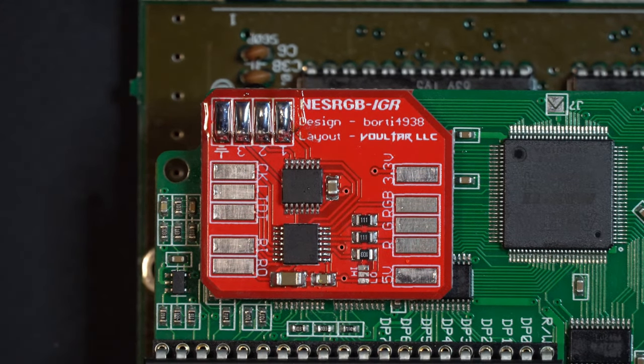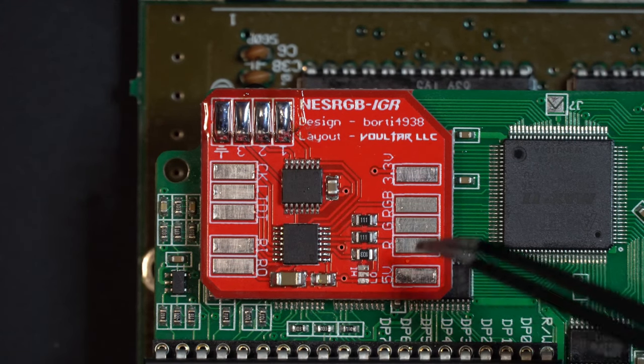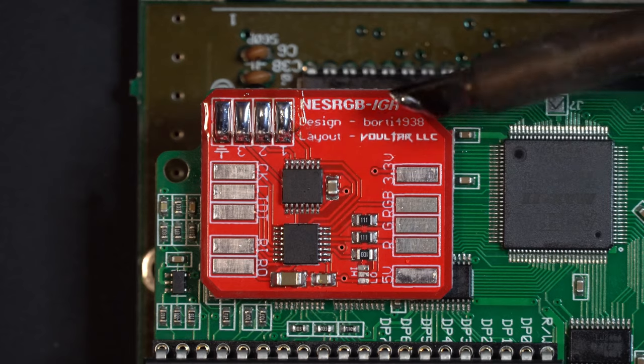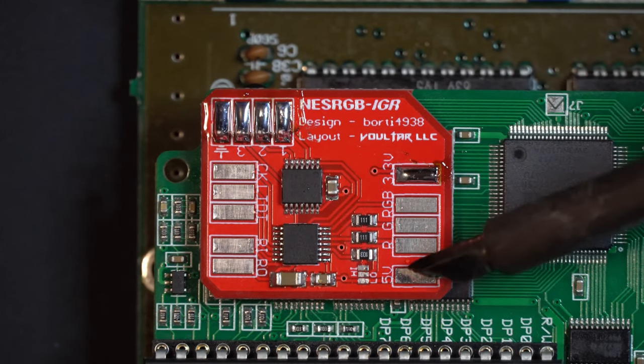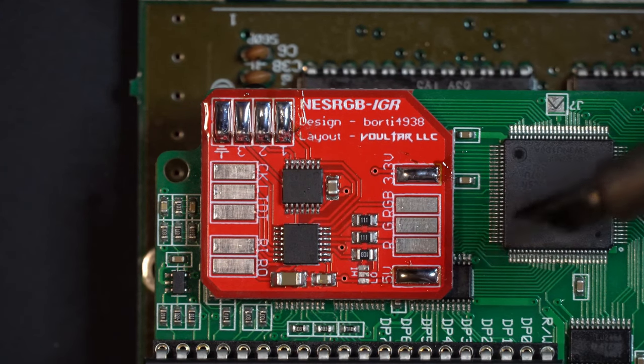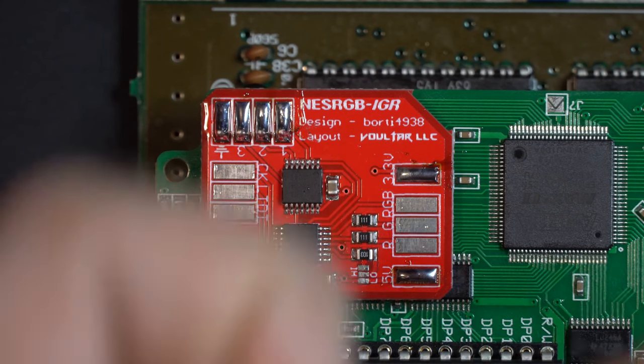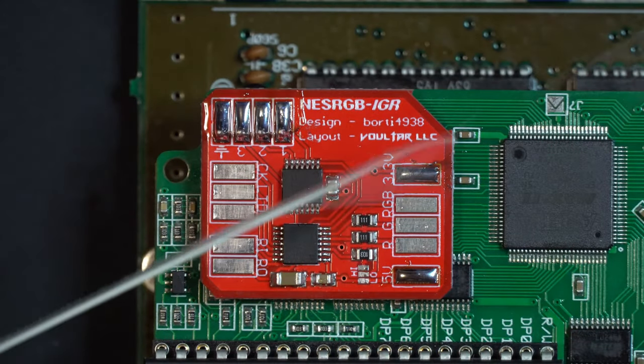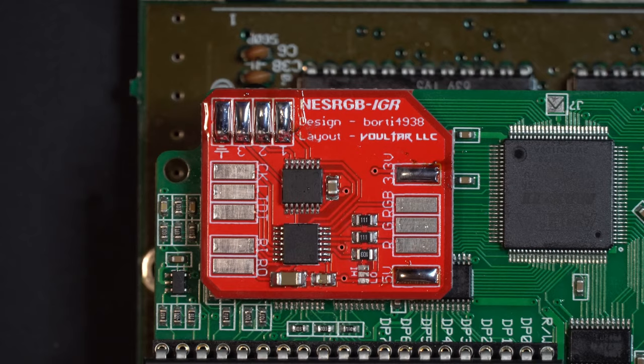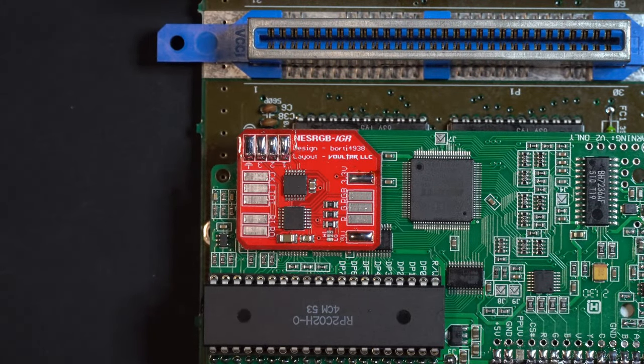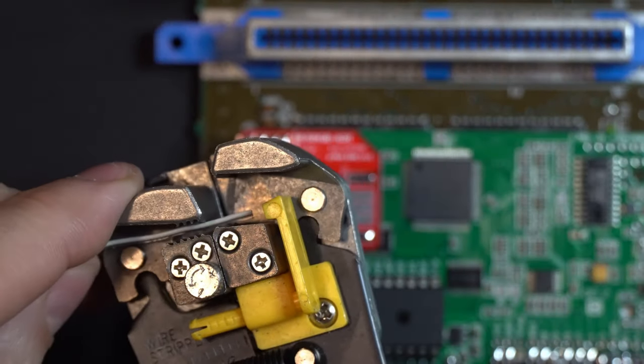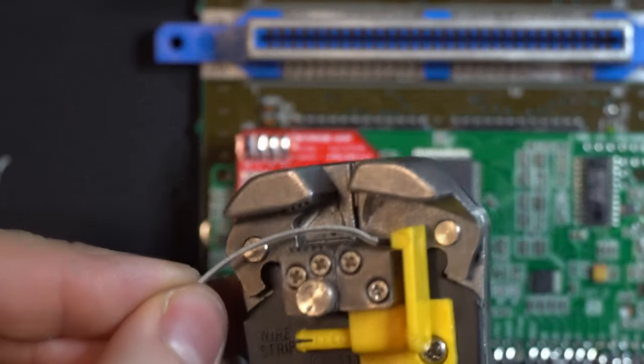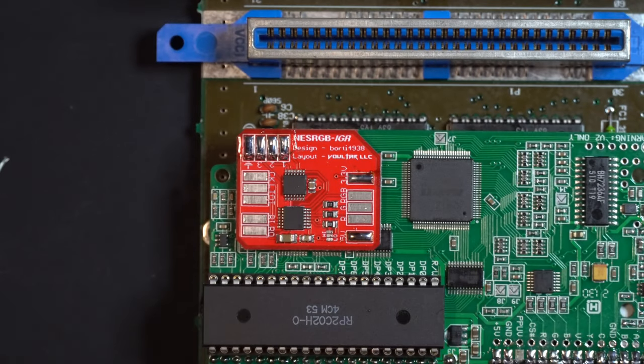This board is going to need a few different things. Let's start with the power, shall we? 5 volt and 3.3 volt. Let's apply some solder to those pads. We are going to need two wires. So I'm going to use my ribbon cable and just pull those apart. Now of course these are much longer than I actually need, but that's okay. We can cut them down to length as we go.